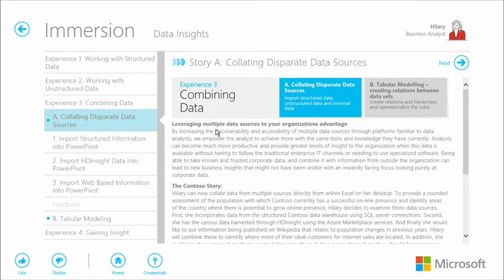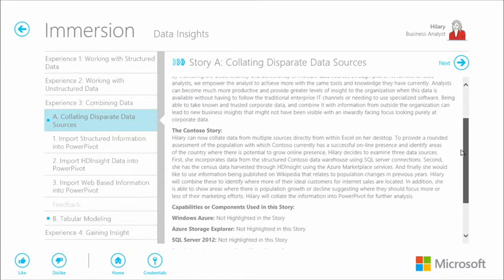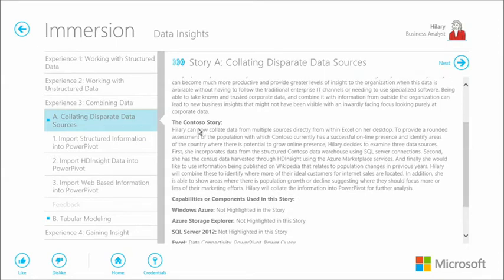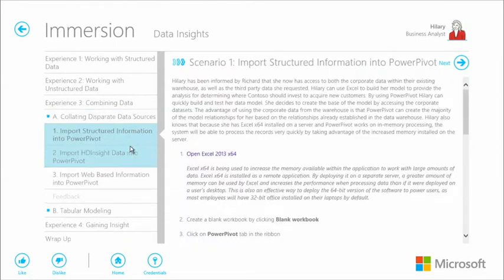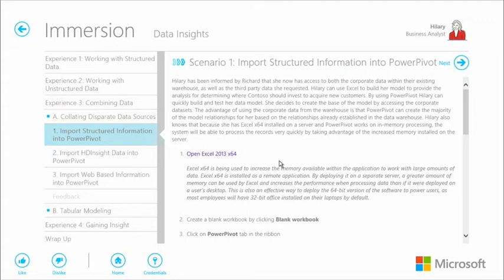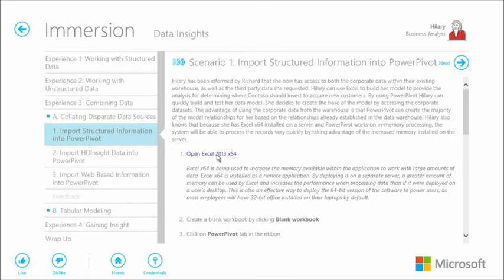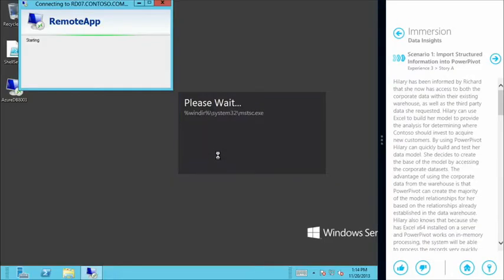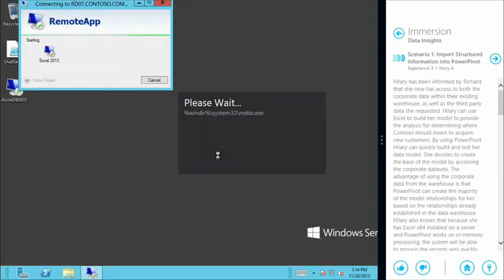So walking through the immersion experience, immersion is designed inside a Windows 8 application. We have an overview of each module here. And we have all the step-by-step instructions that we're going to be walking through with you in order to complete this content. So this gives you the opportunity to come in and very easily experience this immersion for yourself. So we're going to start off here combining the information inside Excel. So the first stage is just to fire up Excel.